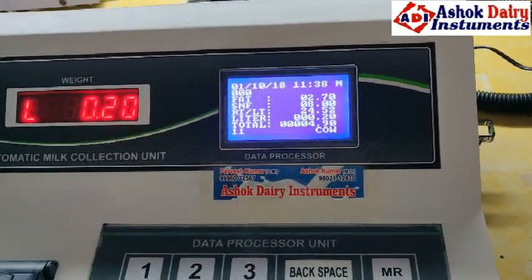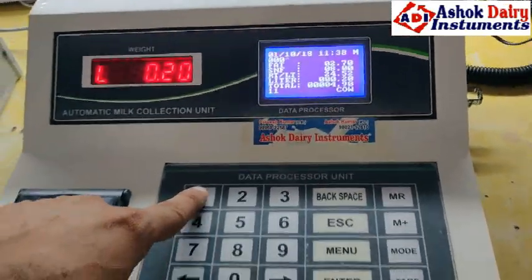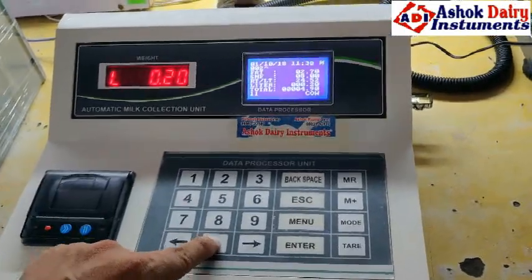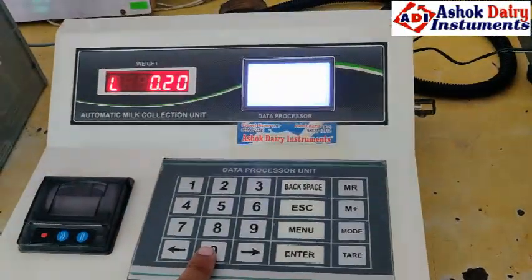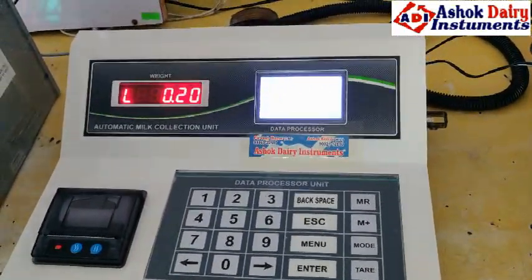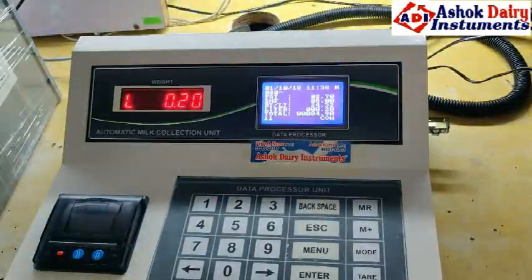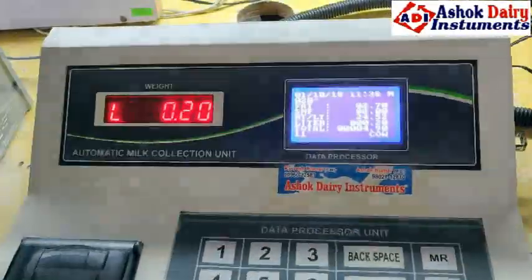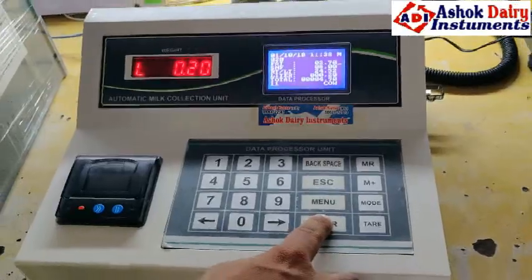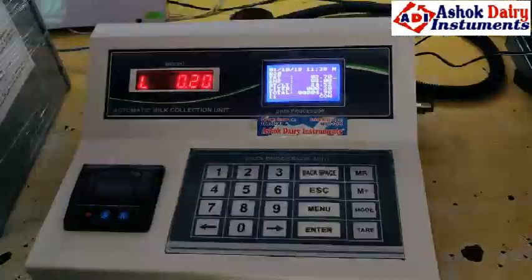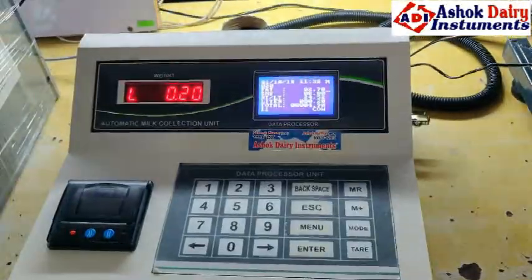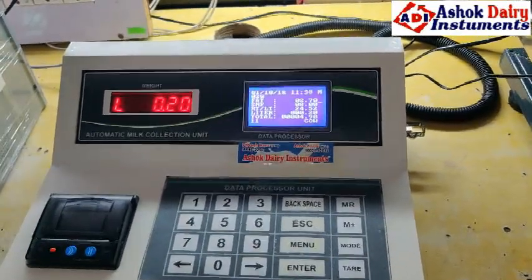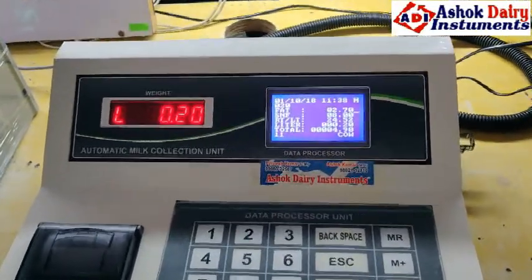When we put a total, it shows the total. Now we will put a code number — I will put code 20-4-20. After that, we enter it only one time; this will go to manual. Manual entry can be done if someone's FAT or SNF is less — you can increase it.